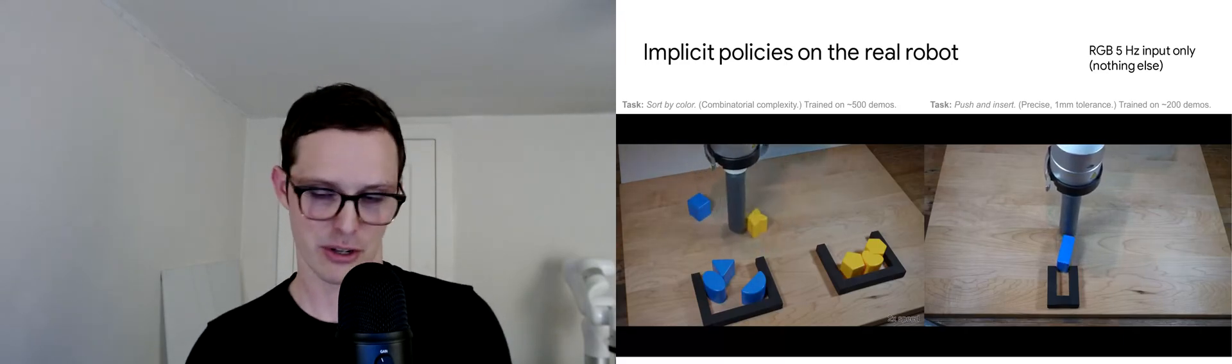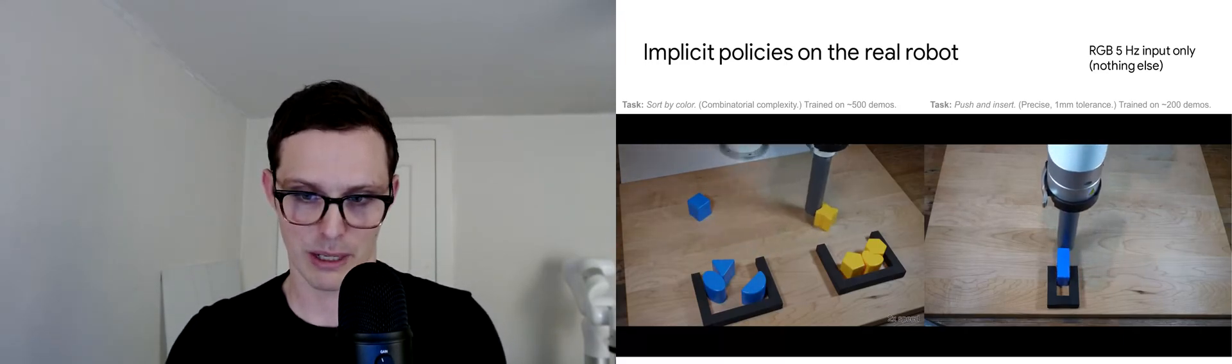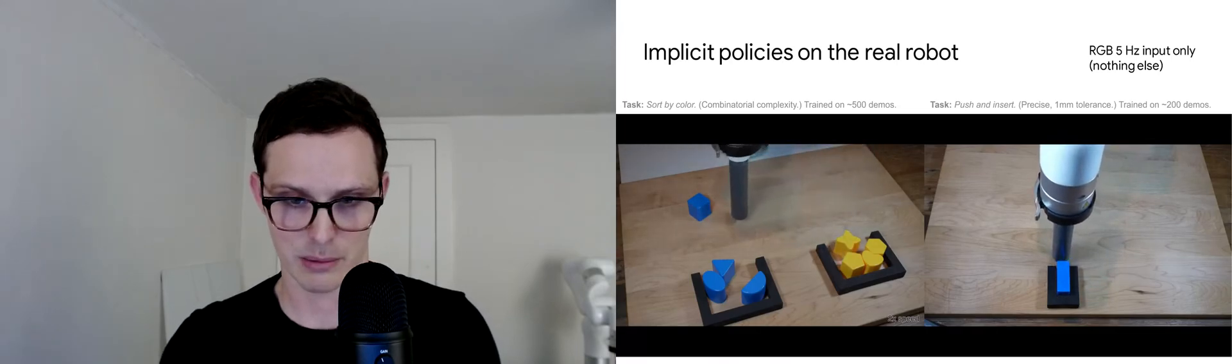I'll just show this finishing out on the left here, this robot getting these blocks into the right spot.